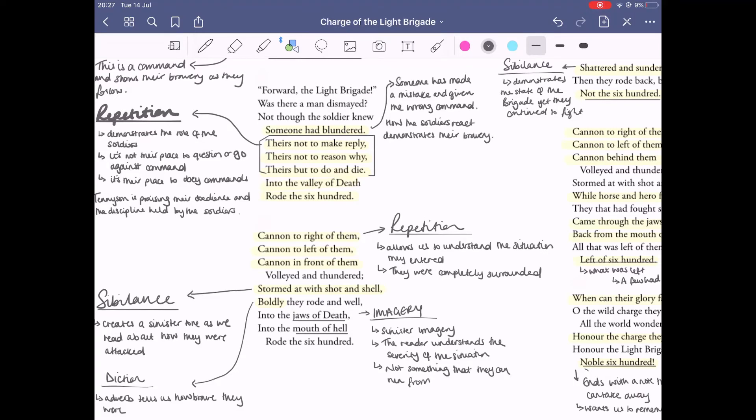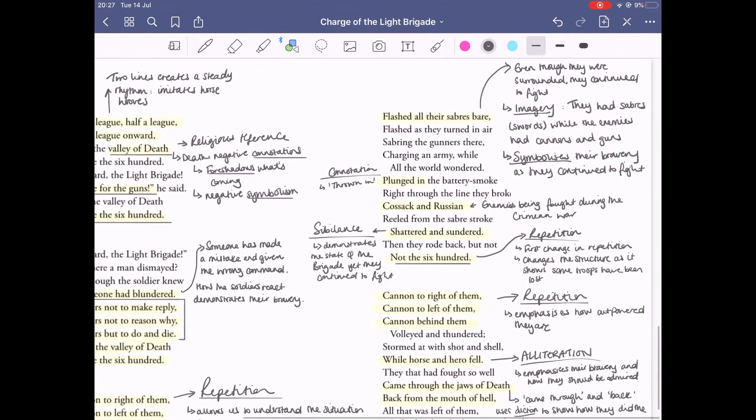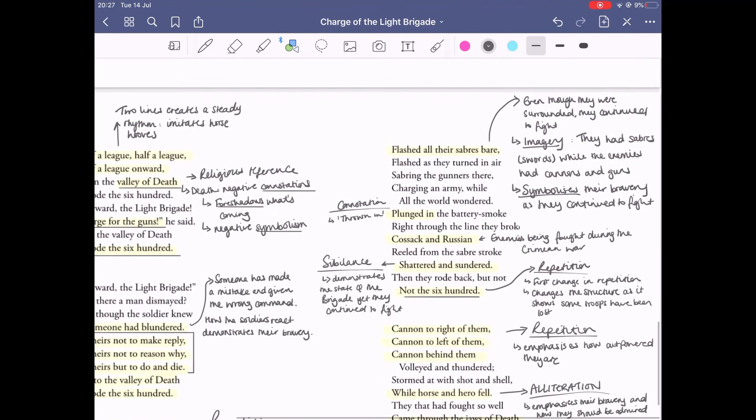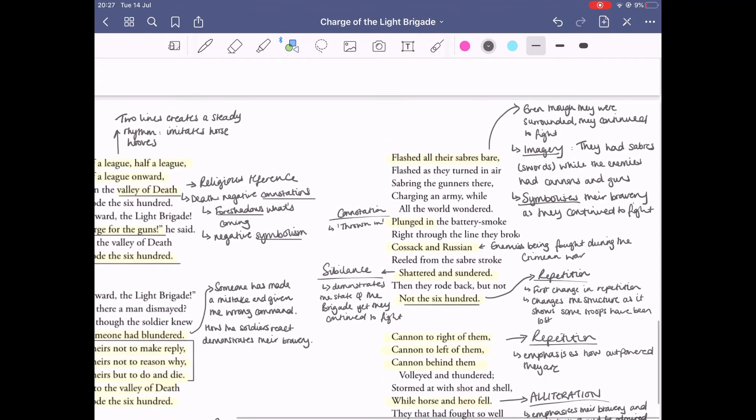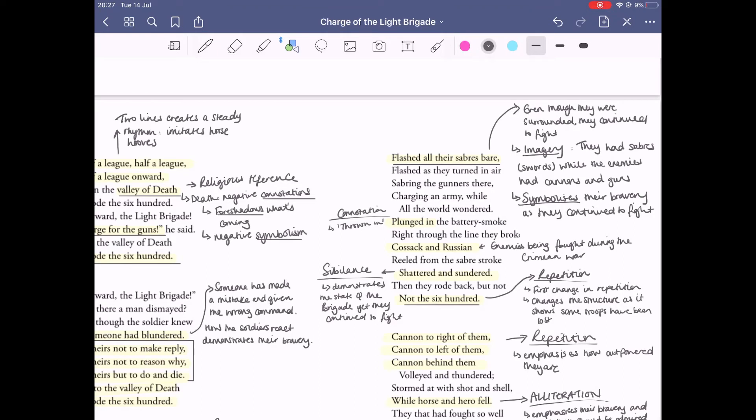Them being overpowered is shown again with 'flash all the sabres bare,' so even though they were surrounded they continue to fight. Look at the use of imagery here: they had sabres which are swords while the enemies had cannons and guns. This symbolizes the bravery as they continue to fight. In stanza four we also see the use of sibilance with 'shattered' and 'sundered.'